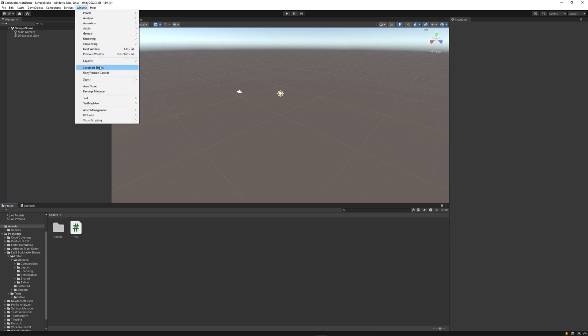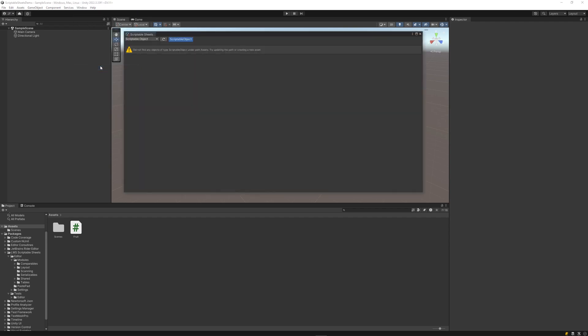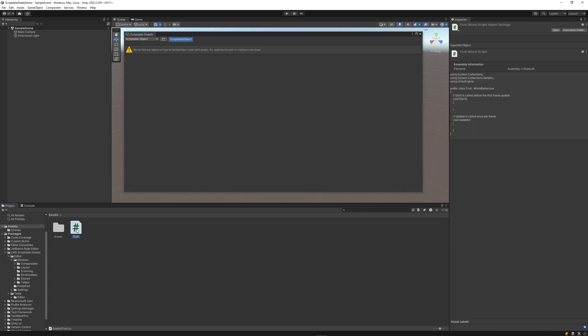Scriptable objects are the backbone of scriptable sheets. To create a scriptable object, make a new C-sharp script. I've already created one called fruit.